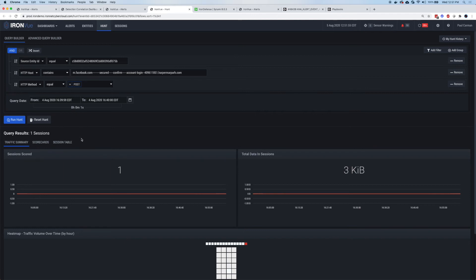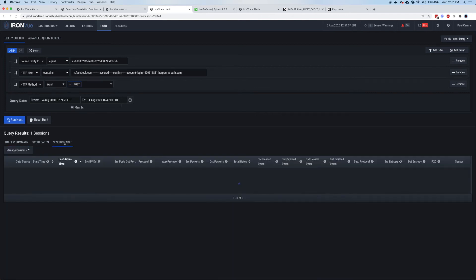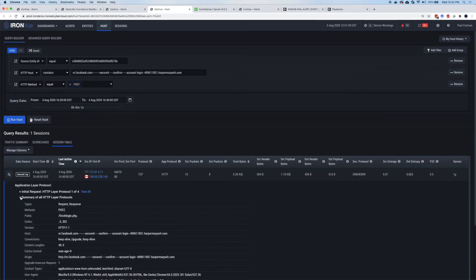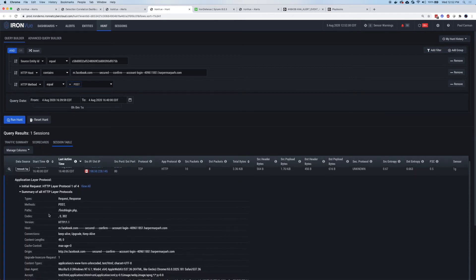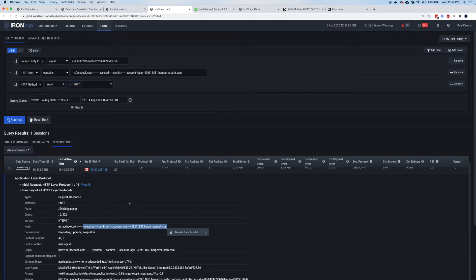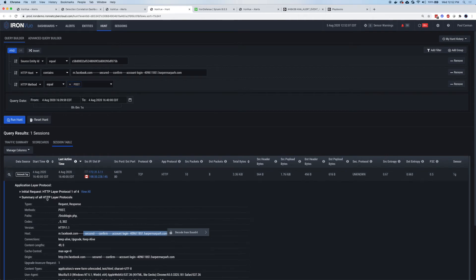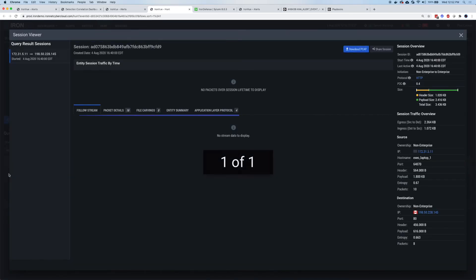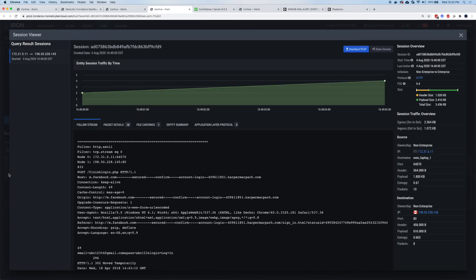So we've got that activity. I can go ahead and click on the session table and I can see a summary of the activity. There was a post. You can see that login PHP page. You can see the domain again, all very easily available in a single click. And now based on that commentary that we saw in the collected defense dome, I'm going to click on the magnifying glass and get right down to the packet level data.